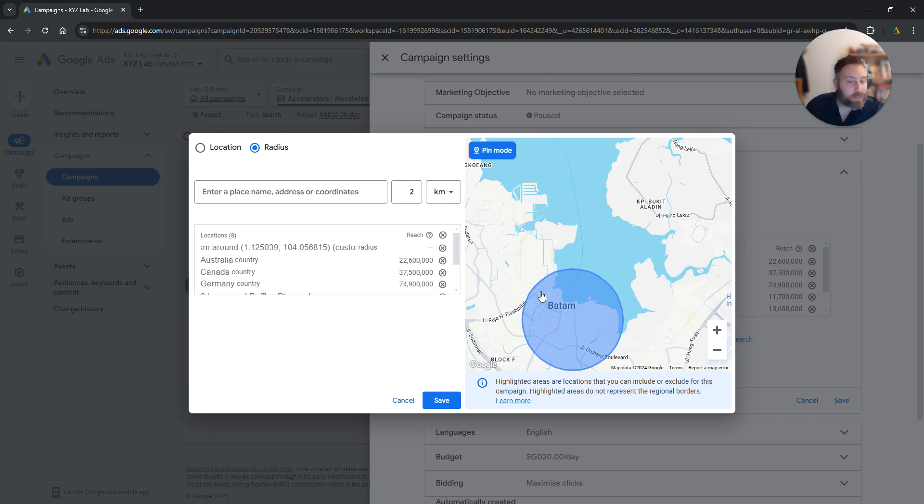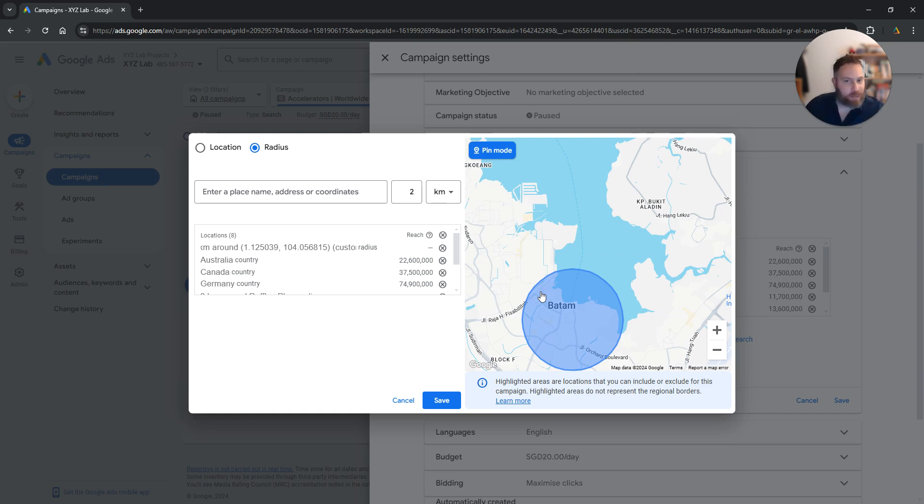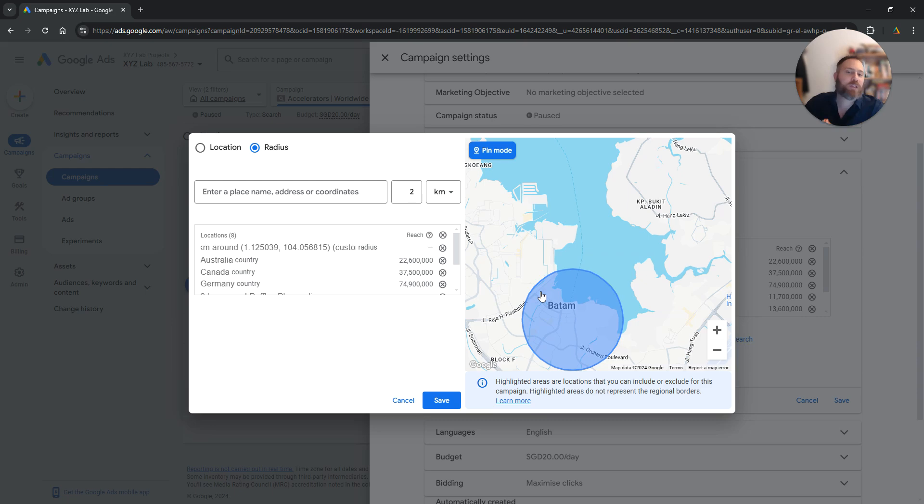Areas where locals live, industrial areas, tech hubs, where co-working spaces are, you name it. There are a lot of use cases when it comes to radius targeting and it's always the same process.